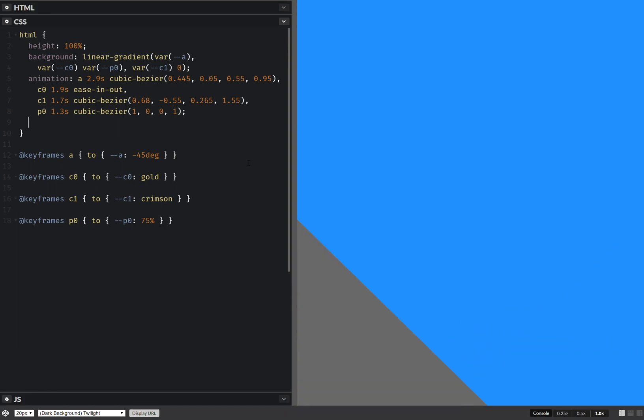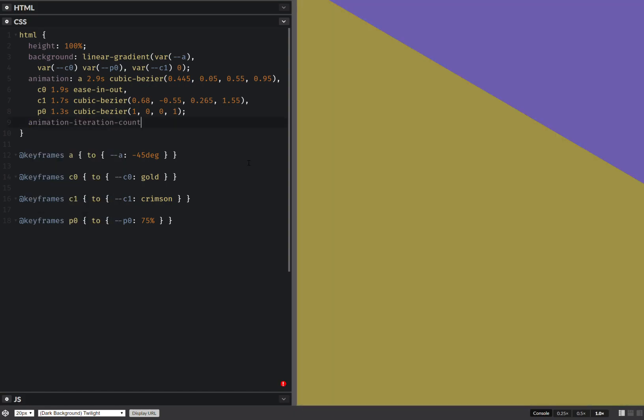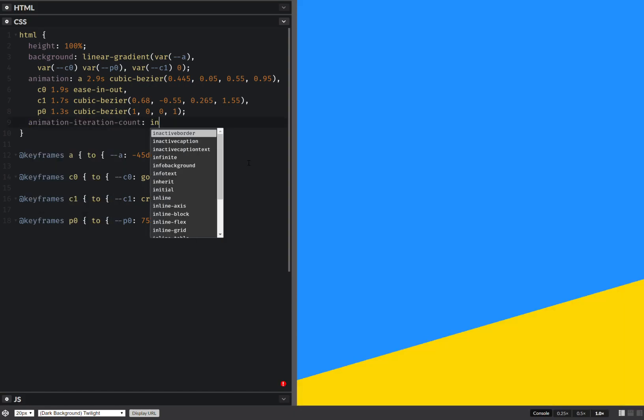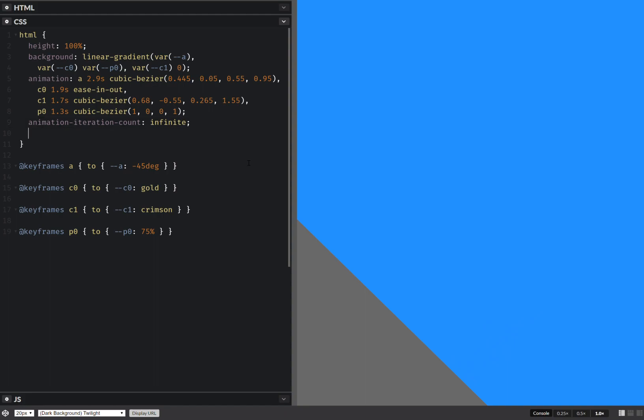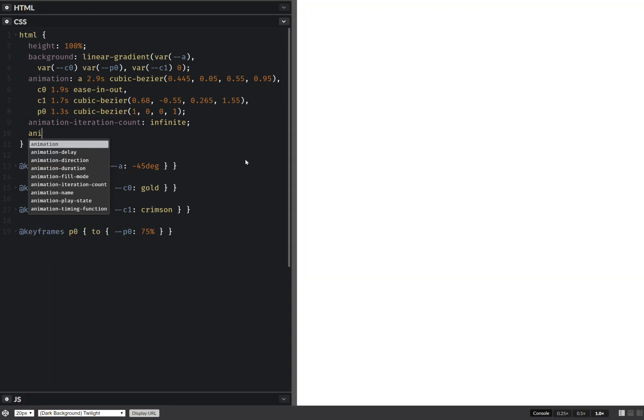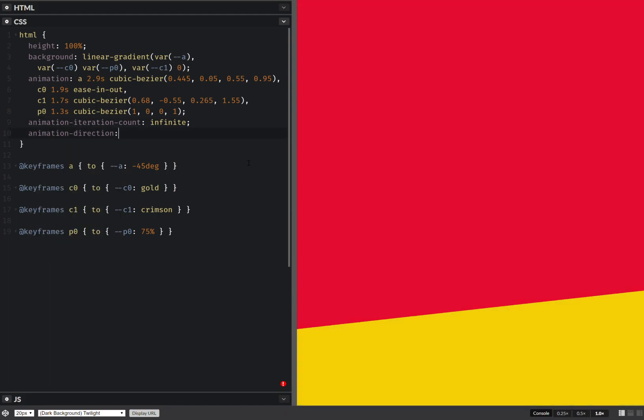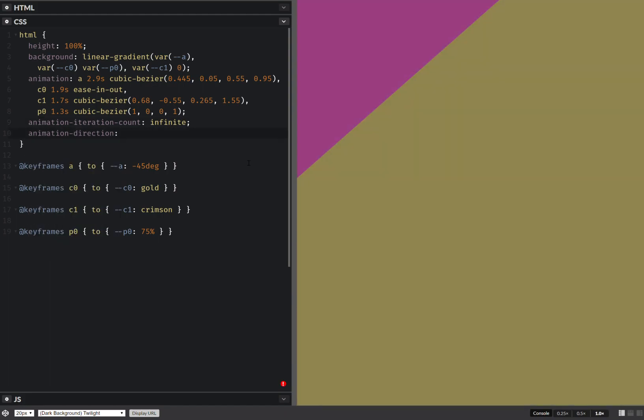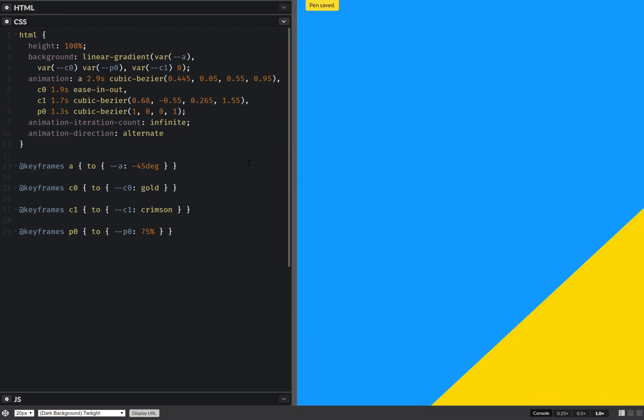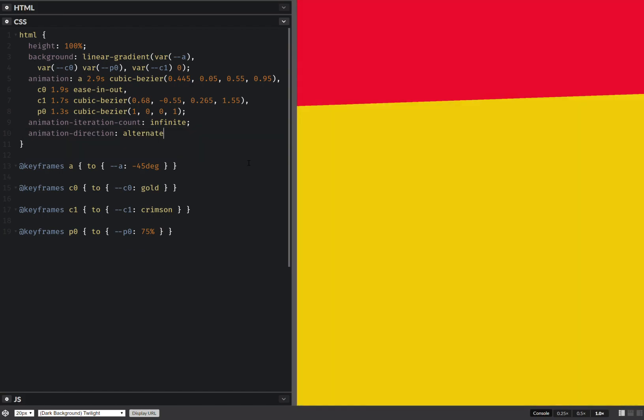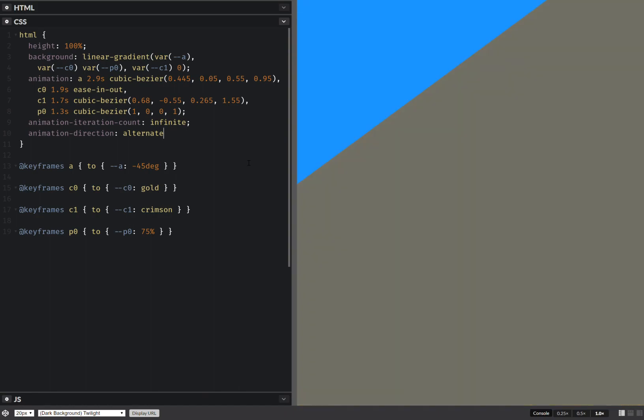Now, what we need to do is animation iteration count infinite, and also animation direction, let's make it alternate. And this gives us something a lot more interesting.